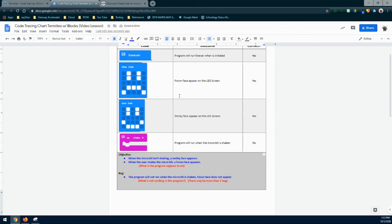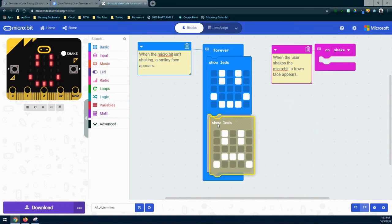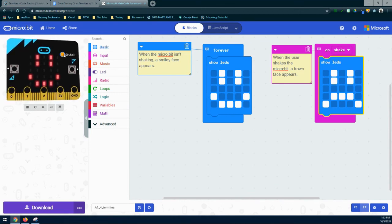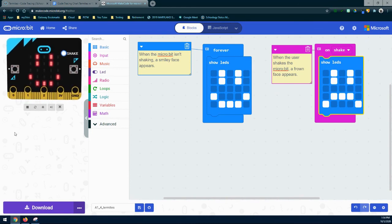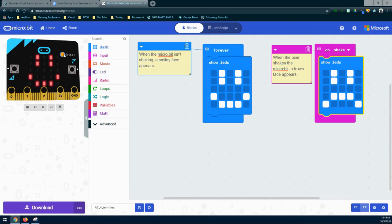Now that we have our bugs identified, we need to correct them. The only correction is to take the show LEDs block with the frowny face from the forever loop and move it over to our on shake handler. Now instead of flashing between the two faces, we'll always see the happy face forever — unless we click on shake, and then it turns to a frowny face and then goes back. Every time we shake it, he has that frowny face; release it and he's happy again.